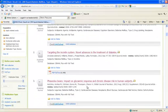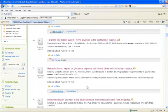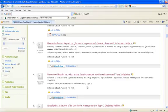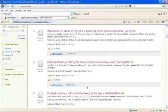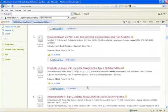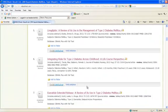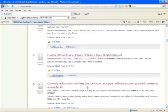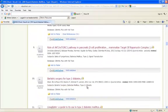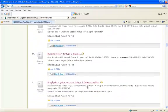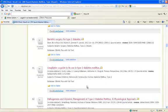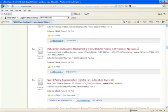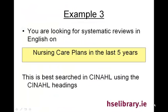And the next example will be looking for systematic reviews in English on nursing care plans in the last five years.